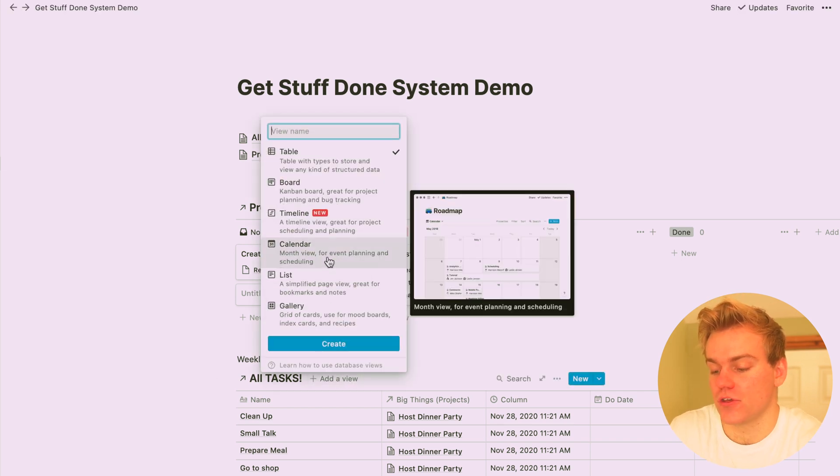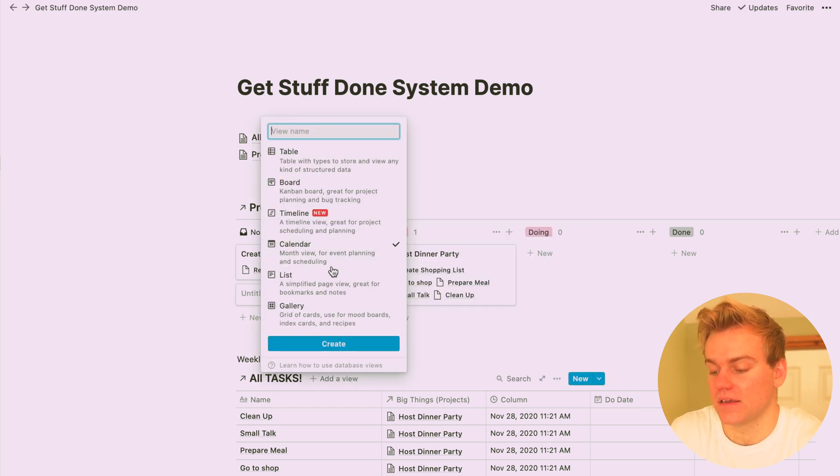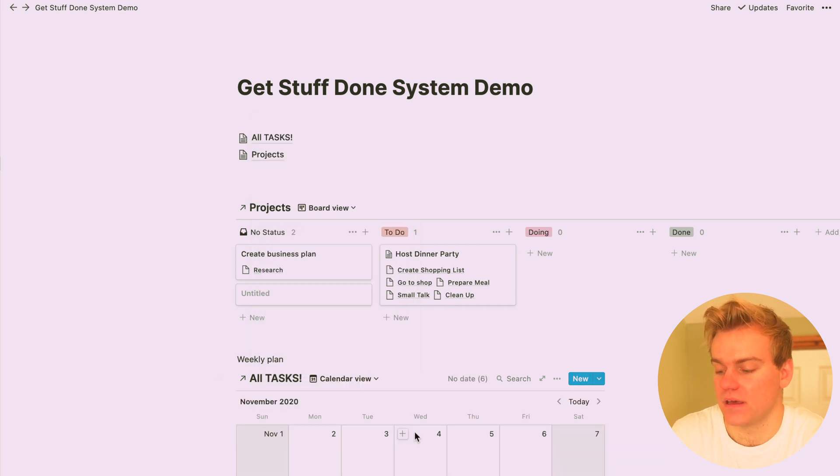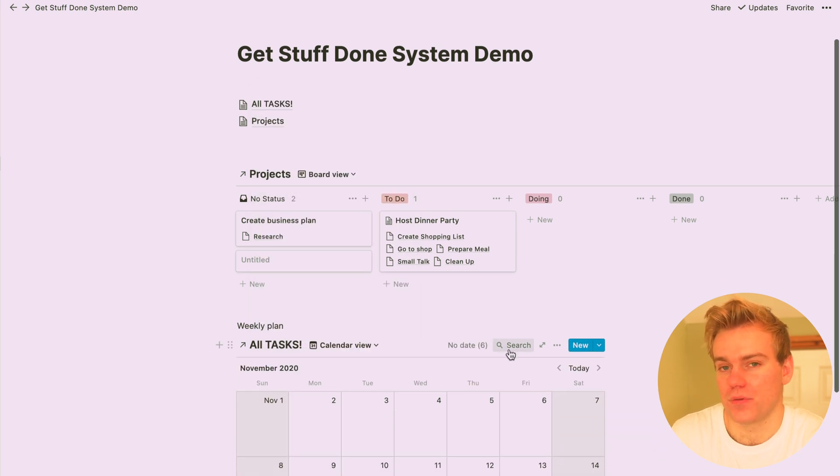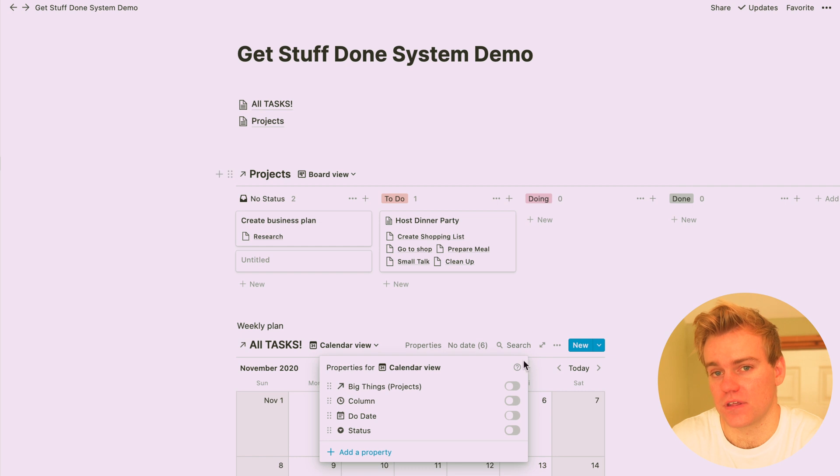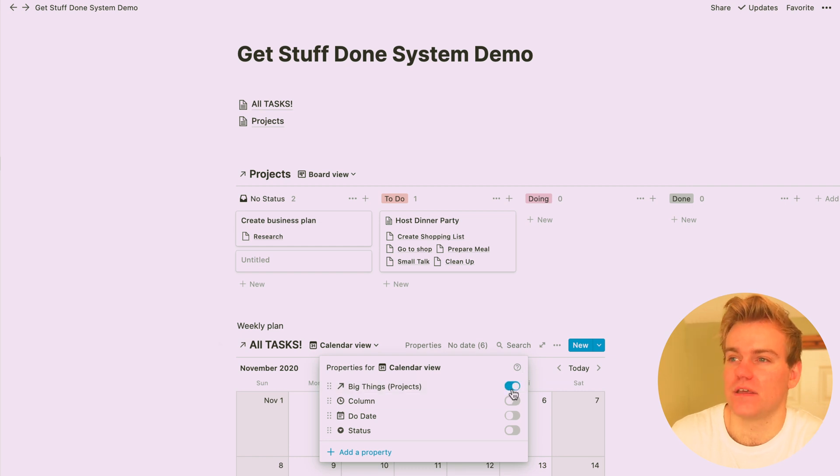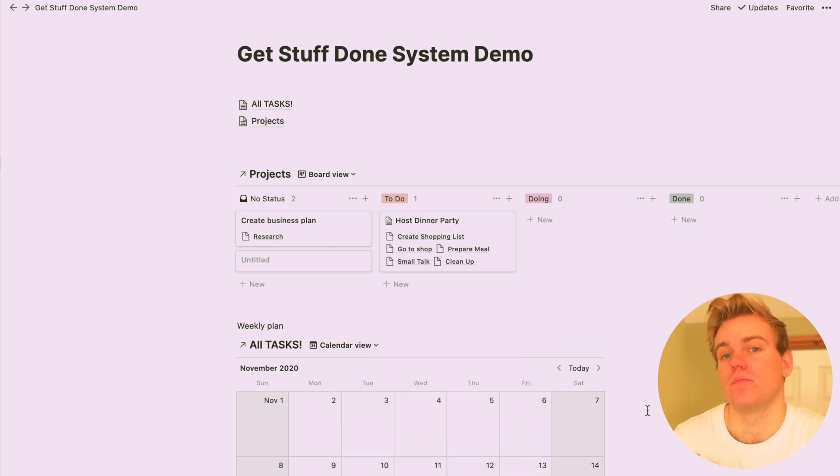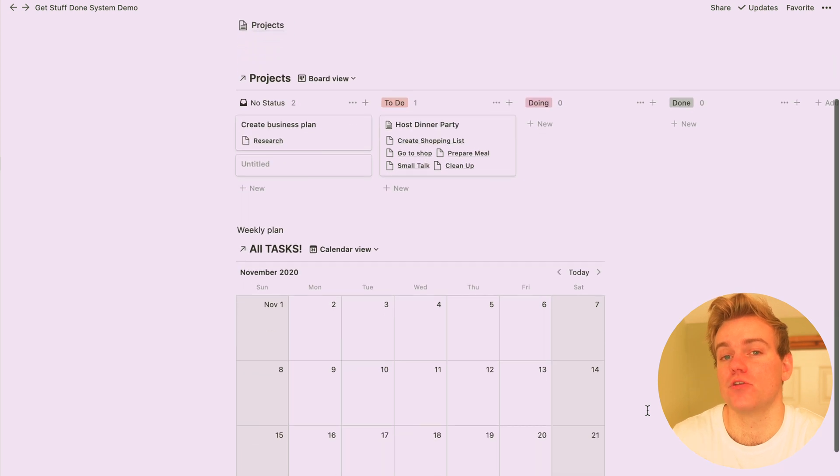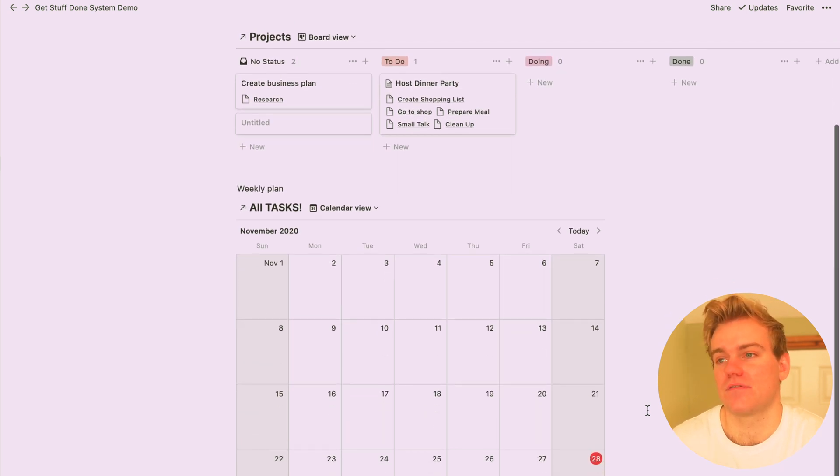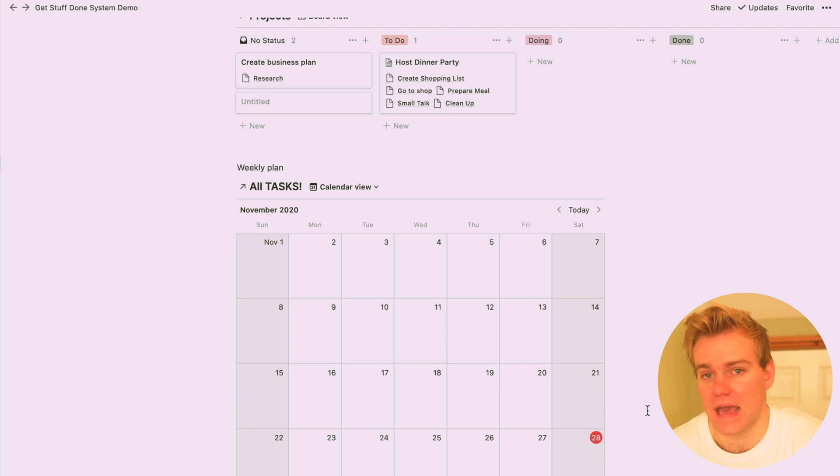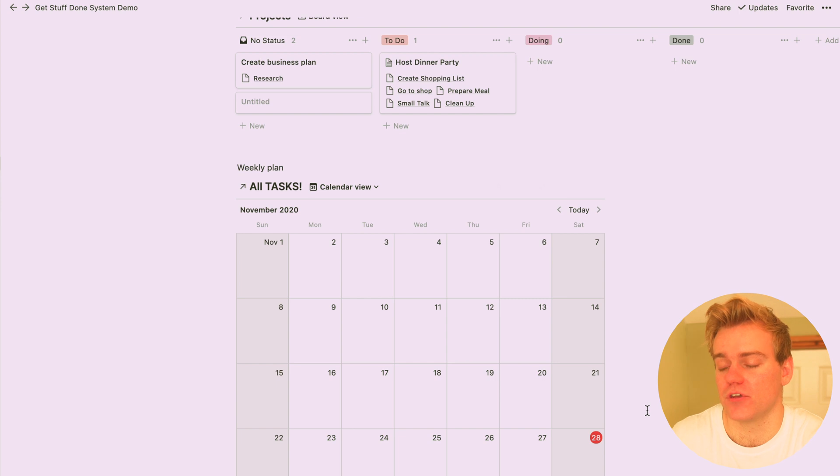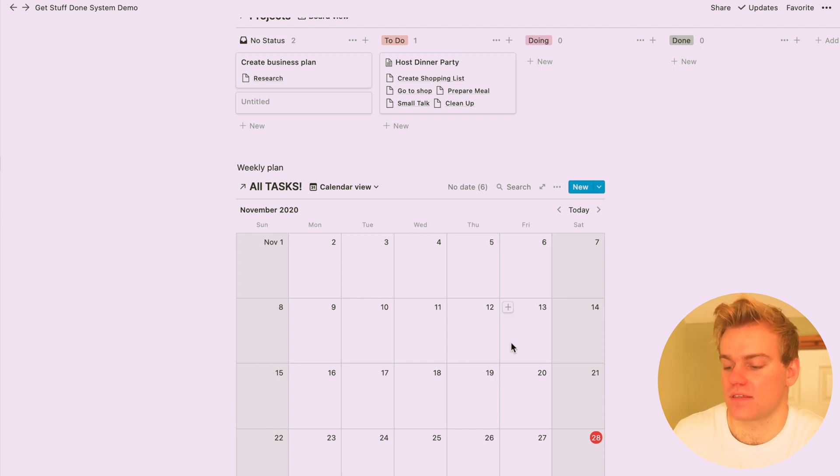Then you need to change the view to calendar, and also I'd advise changing one of the properties here. One of the properties you want to change is to be able to make sure that you can see the project. This is just really useful if you have multiple tasks that are the same name. For example, for me, when I create YouTube videos, each video is a project and then I have tasks such as writing the script and editing, and if I didn't have the project assigned visible in the weekly view, then I'd just have a load of tasks that said edit.